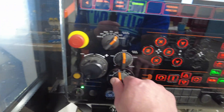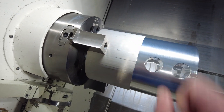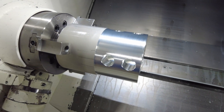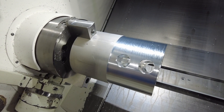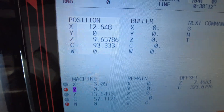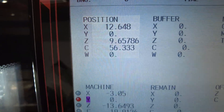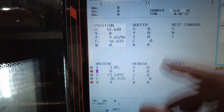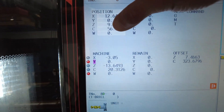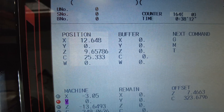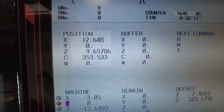Now let's talk about C. C is the value you program when it comes to the chuck rotation. As you can see, I'm turning this and watching the controller — the C value is moving. This represents degrees, so a full circle is 360 degrees. As you can see, it goes over to zero and then goes back.